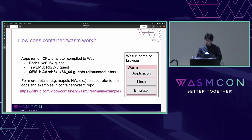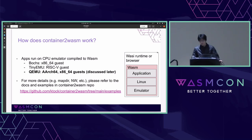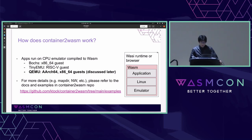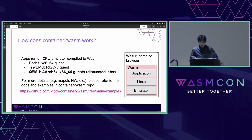How does it work? Container-to-wasm uses CPU emulators for running containers on WASM. For x86-64 containers, the BOX emulator is used, and for RISC-V containers, a tiny emulator is used. In version 0.7, the recent version, we added support for using QEMU, which provides a wider range of guest architecture support. For more details about container-to-wasm internals including direct mapping or networking, please refer to the documents on the repo.